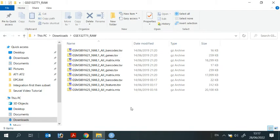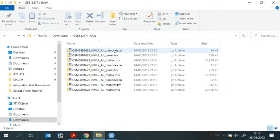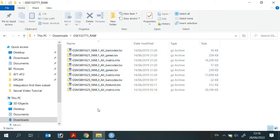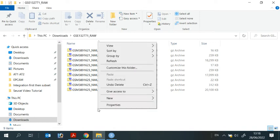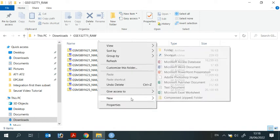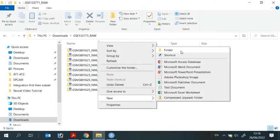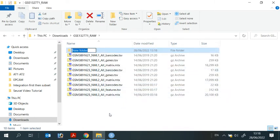We can open the file. You can see there are nine files. Three files for each repeat. NML1 has barcode, genes, and metrics. So we need to do some reorganization for the data.